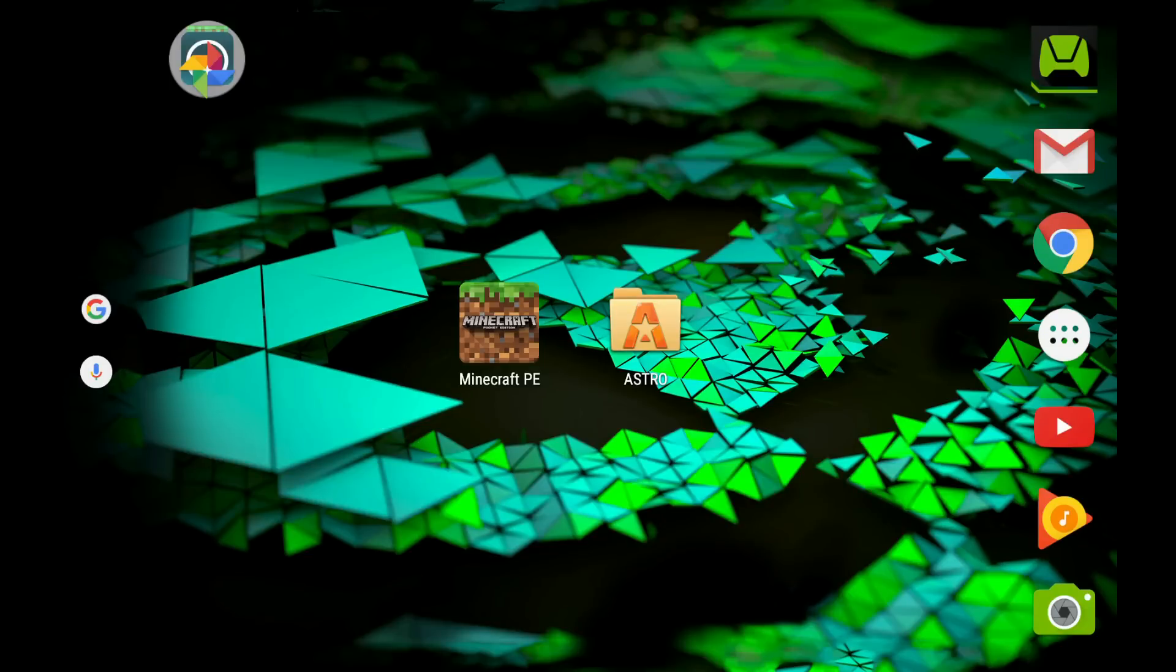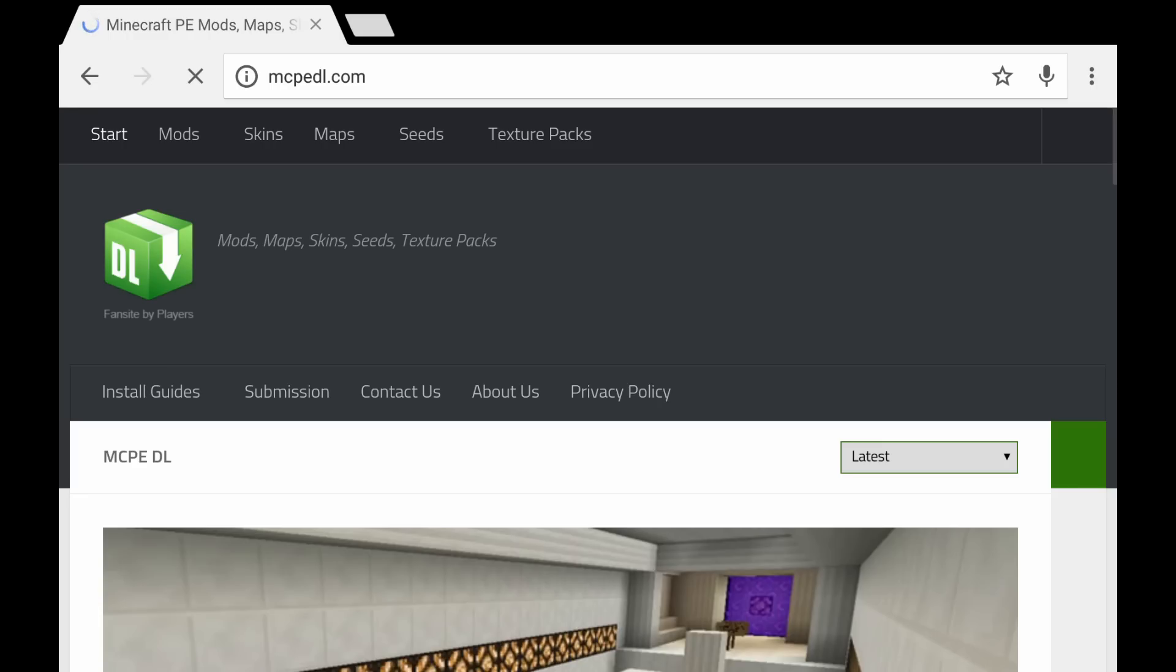Hi there guys, GentlePet here and today we're going to take a look at how to install the add-ons for Minecraft Pocket Edition 16.0.